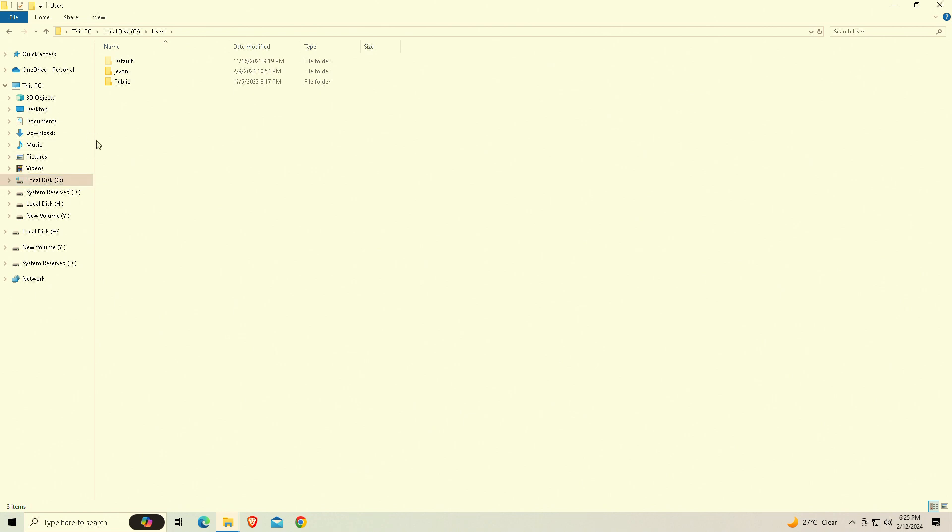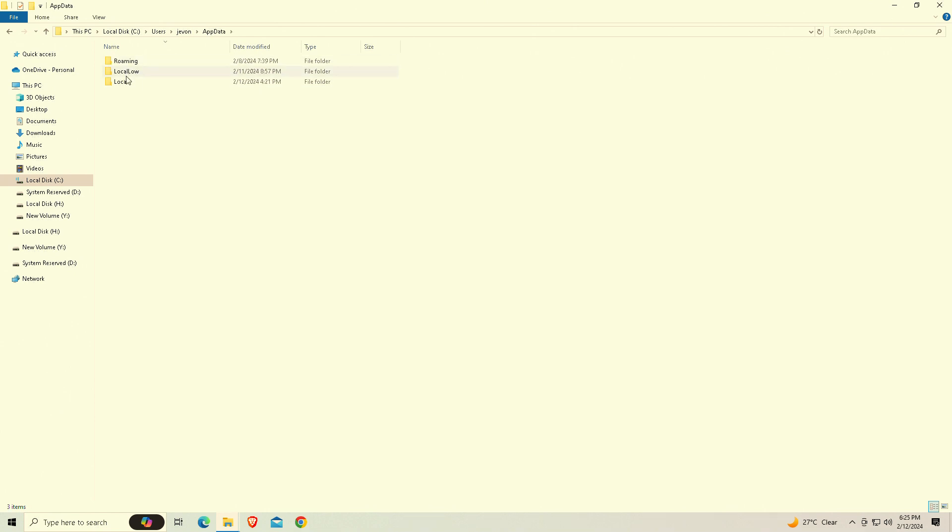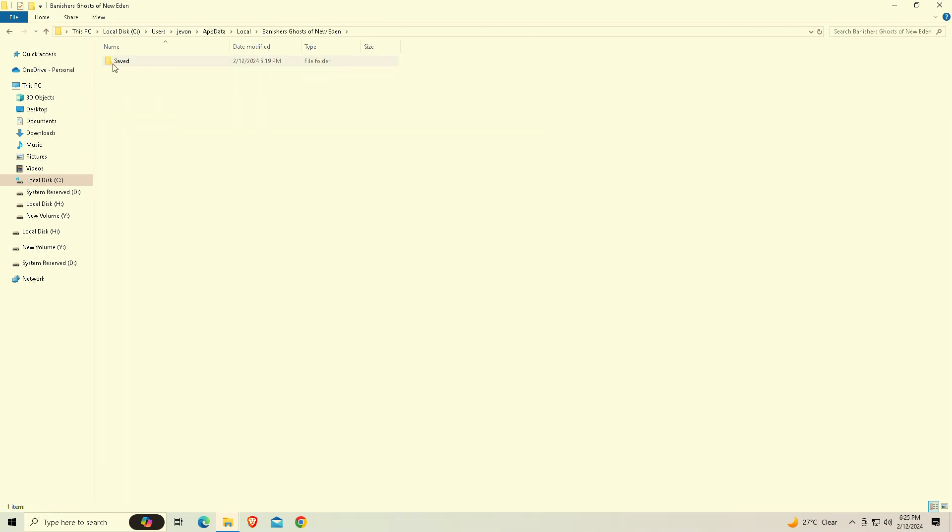So you're first of all going to need to find the config file for Banishers. It's going to be in local disk C, whatever you have your name as listed here, app data, local, and you're going to find it under Banishers Ghosts of New Eden.